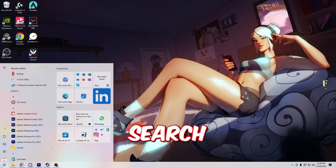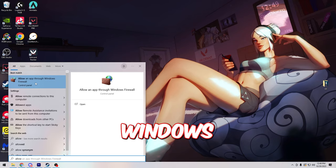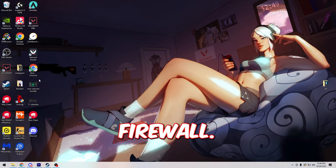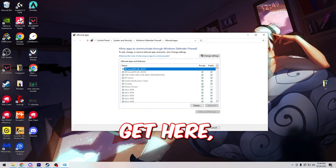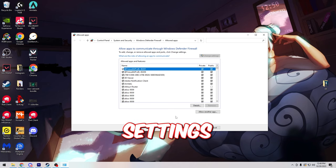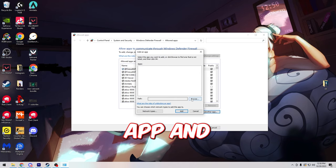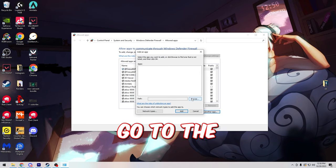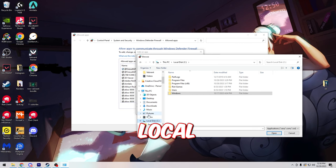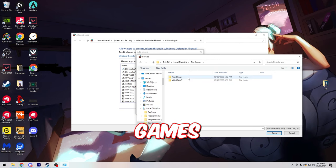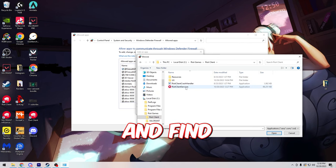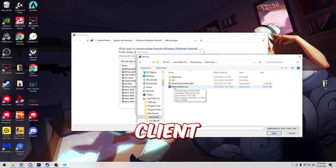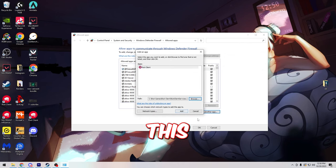Let's go to our search bar again and type in allow an app through Windows firewall. Open this tab up and once you get here you're going to click change settings and then allow another app and go to the browse tab. From here go to your local disk and then go to the Riot Games folder, then Riot Client, and find Riot Client Services and double click this and then just click add.